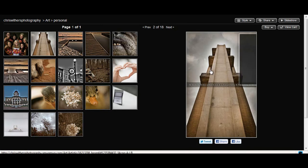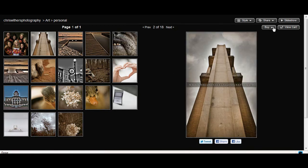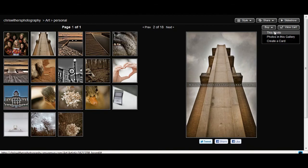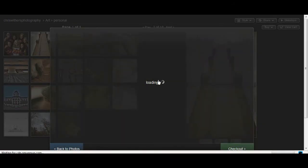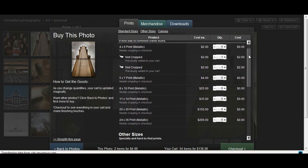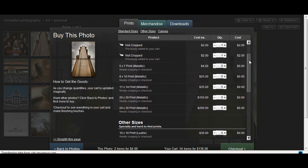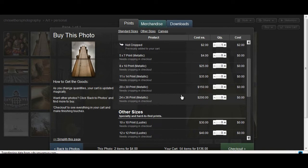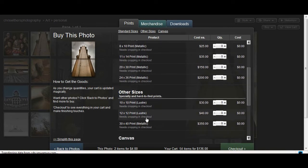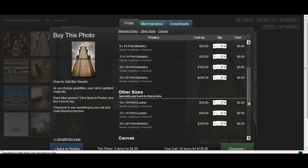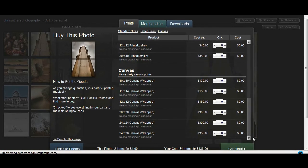Now if you absolutely love an image and you want to order a print of it, you can select the buy button here and hit buy this photo. Now from here you'll see that you have a lot of different options to choose from. You can order a 24 by 36 print, a 10 by 10, a 12 by 12. You have a lot of different options here. You can even get into the canvas part of the section.